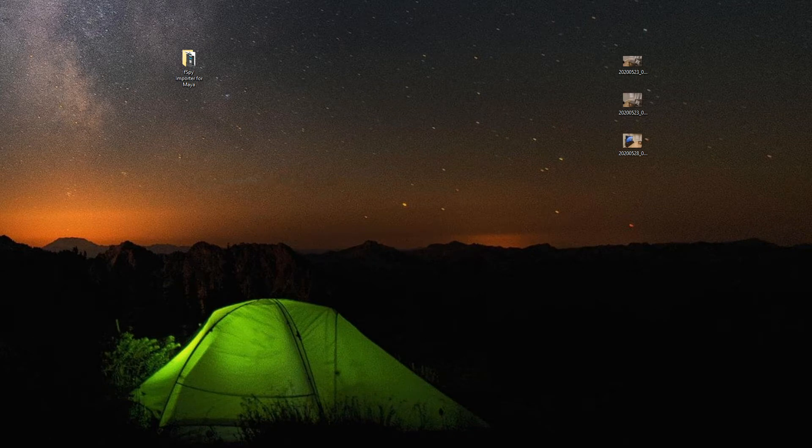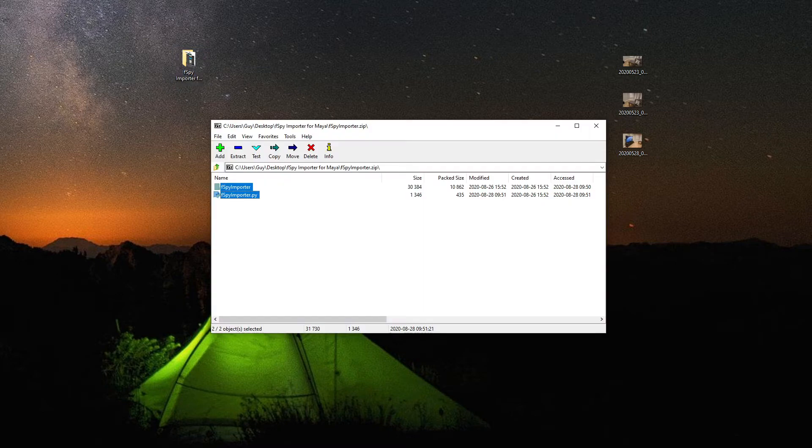Hello everybody, and welcome to F-Spy Importer for Maya. In this breezy lesson, we will learn to install F-Spy Importer for Maya.